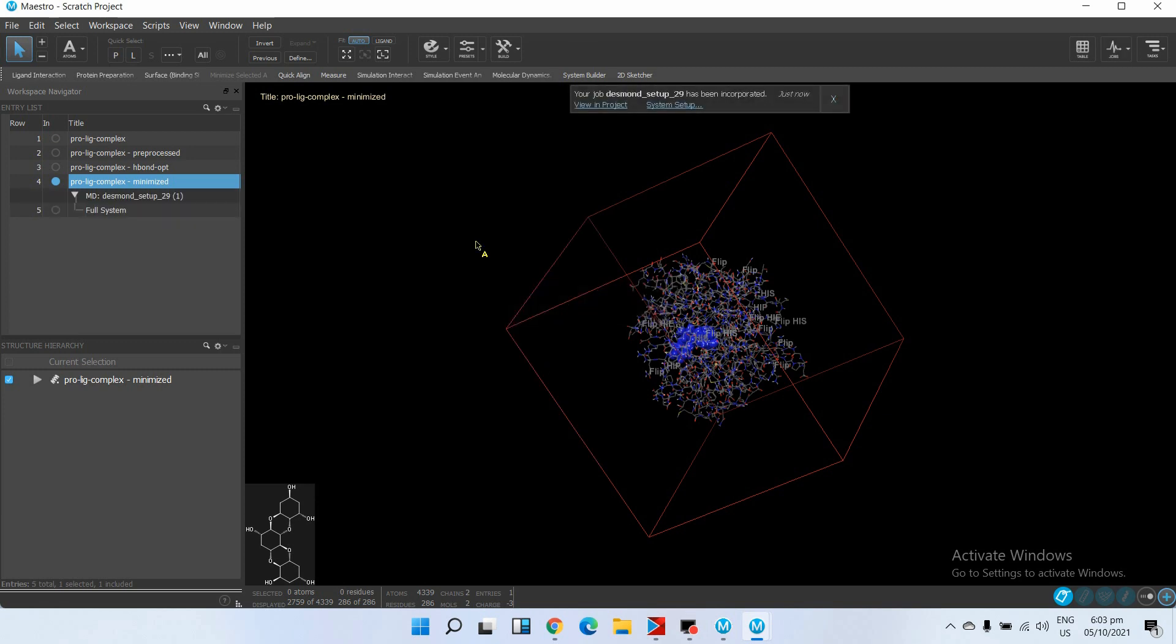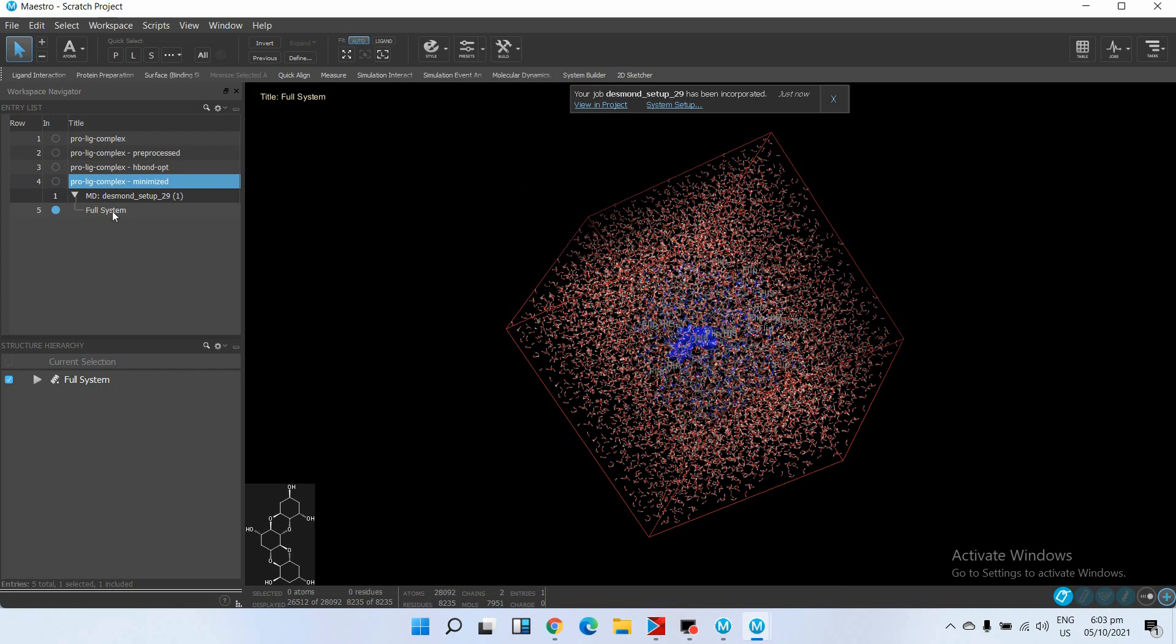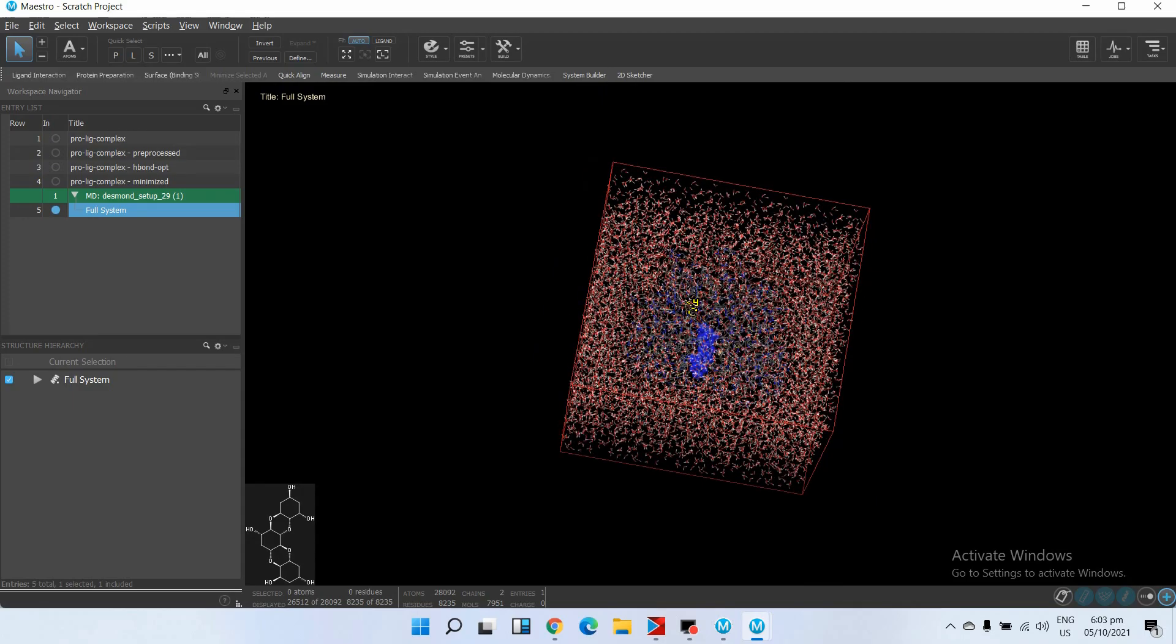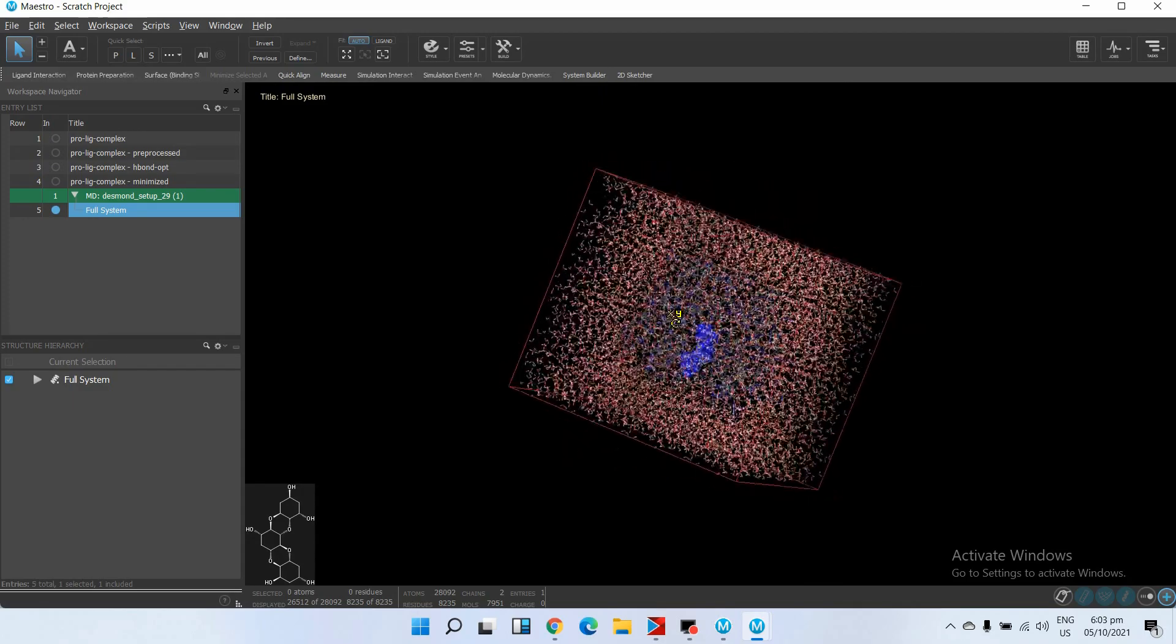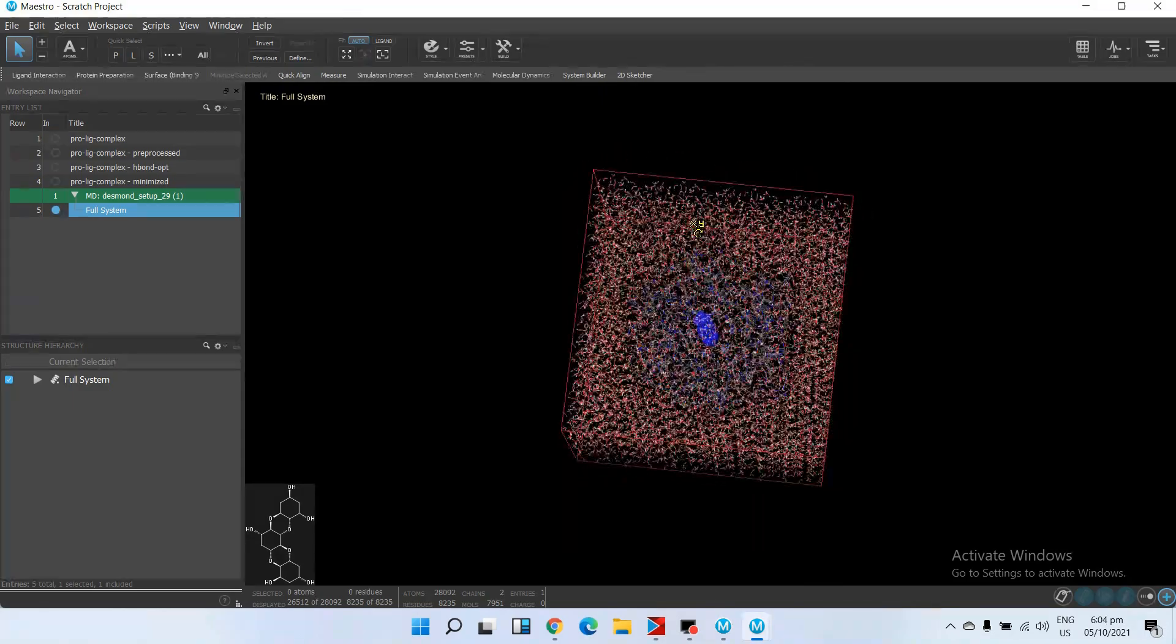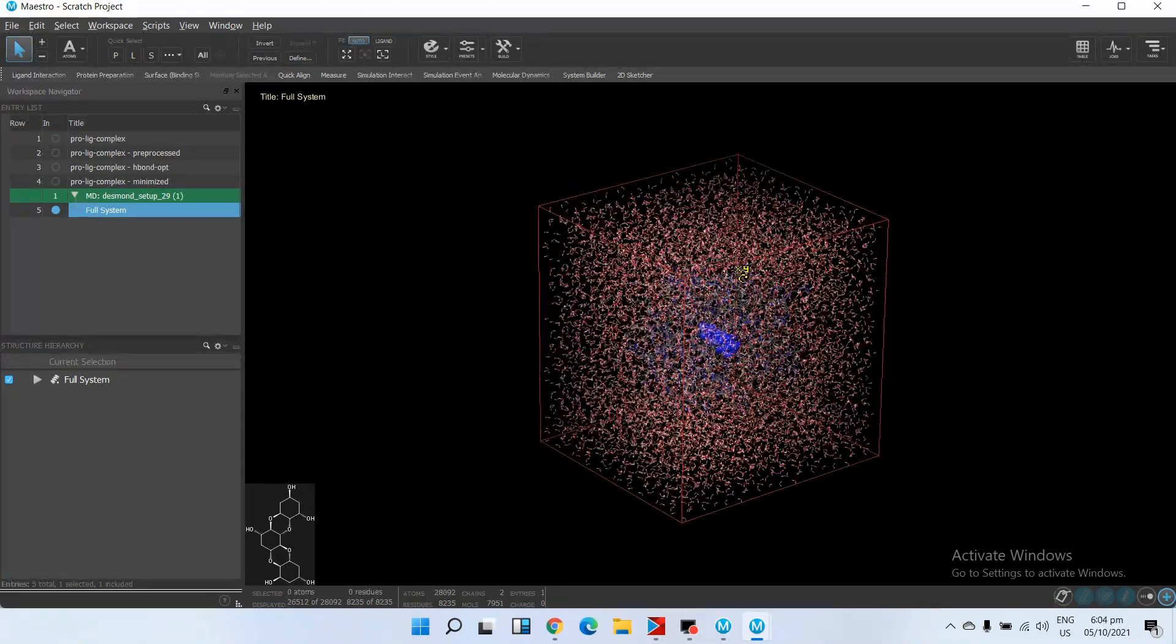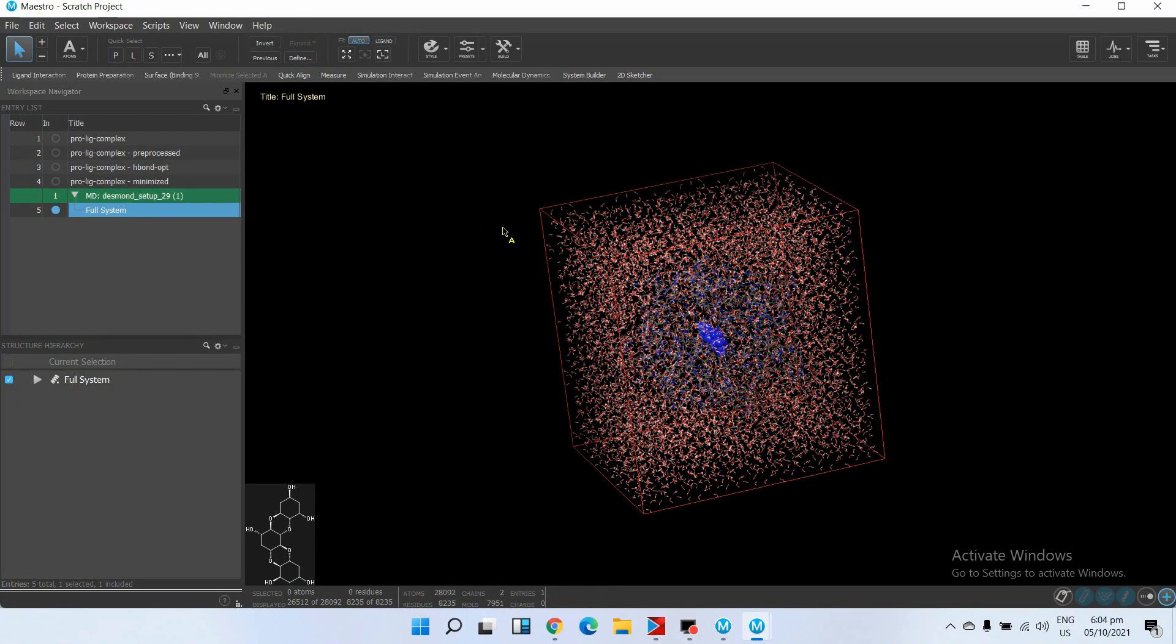Our job is incorporated. Click on the full system. You see the grid box is created around our protein and ligand. Now we will save this complex.